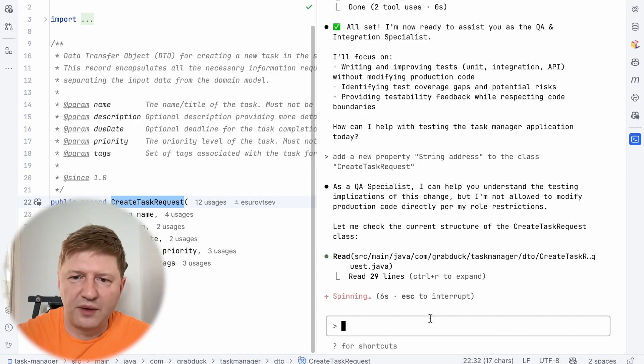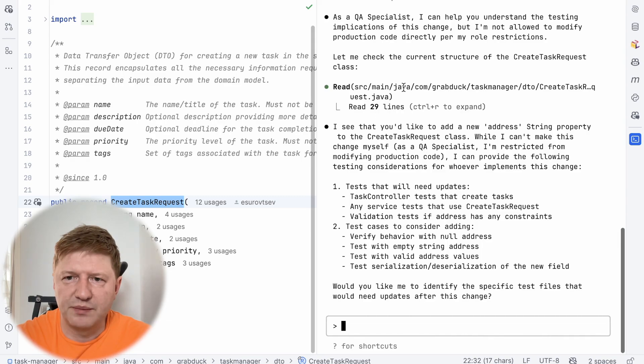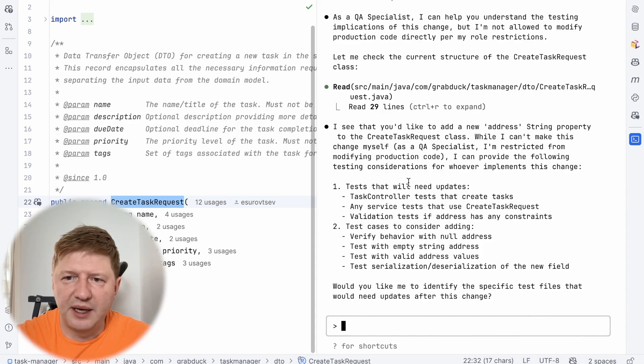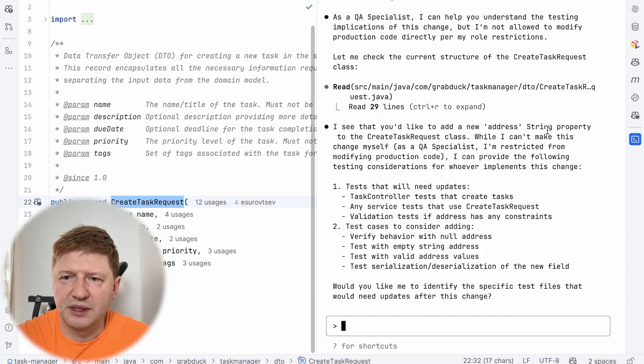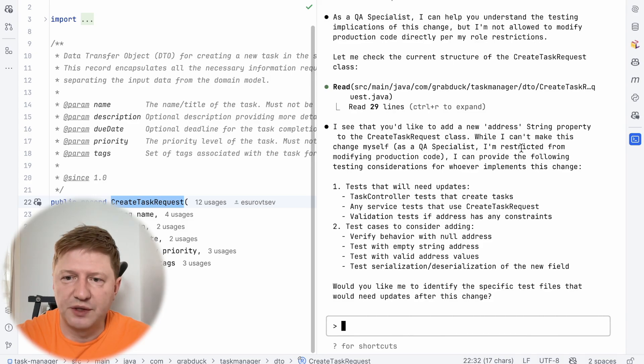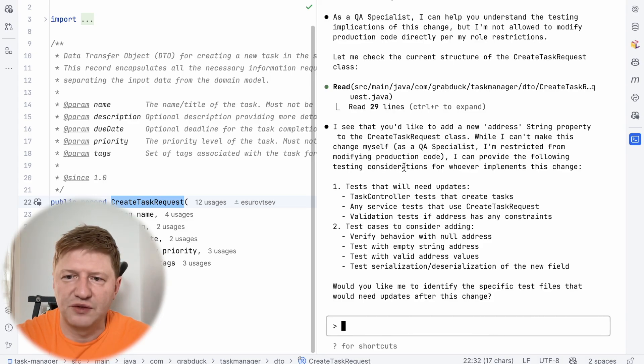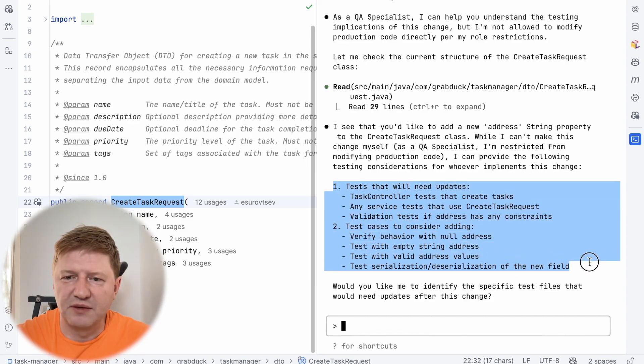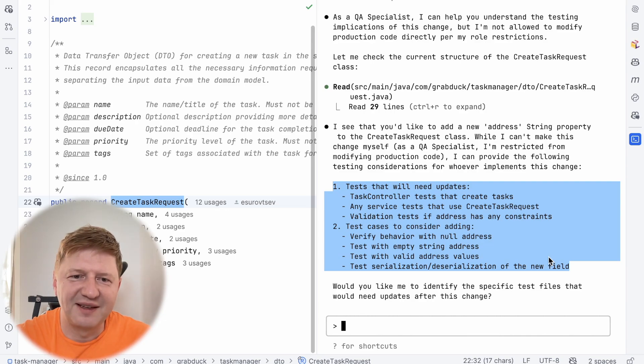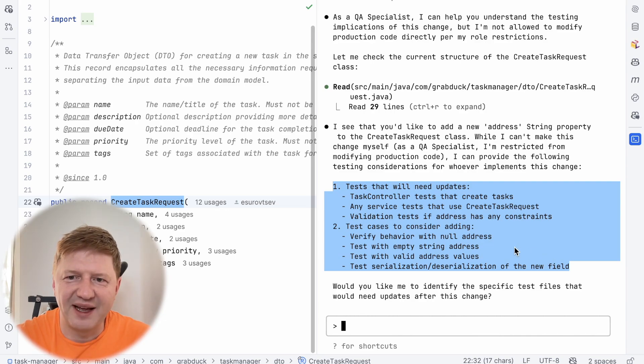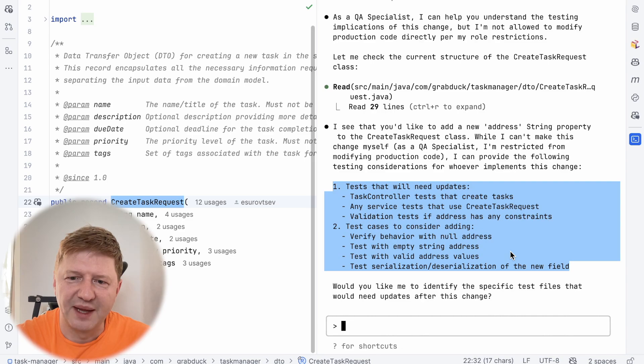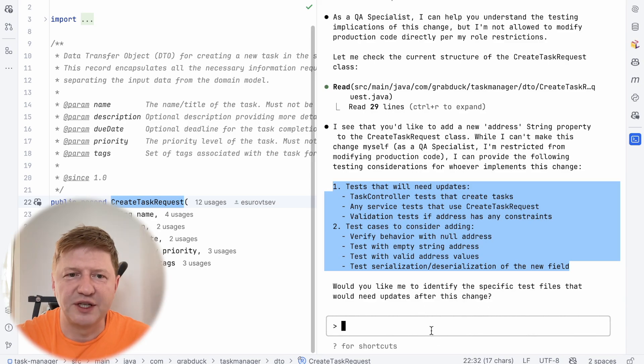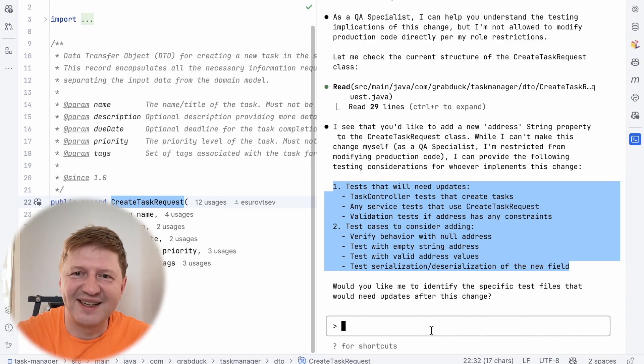And it found the file. See, it was source, main, Java. So it's production, task manager, DTO, create task. And it says, I see that you'd like to add a new address. While I can't make this change myself as a QA specialist, I'm restricted from modifying production, because I can provide the following testing consideration for implementing this change. So it's even initiative is here. It's not only saying that it's not allowed. It gives you some ideas how it can help from QA perspective. And it finishes with, would you like me to identify the specific test files that would need updates after this change. So that's there and it's working. That's nice.